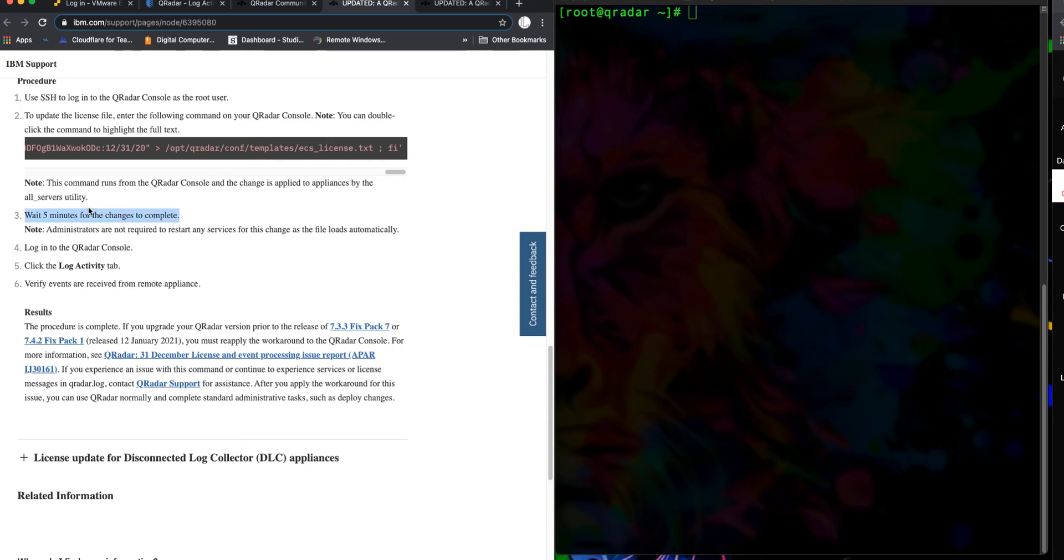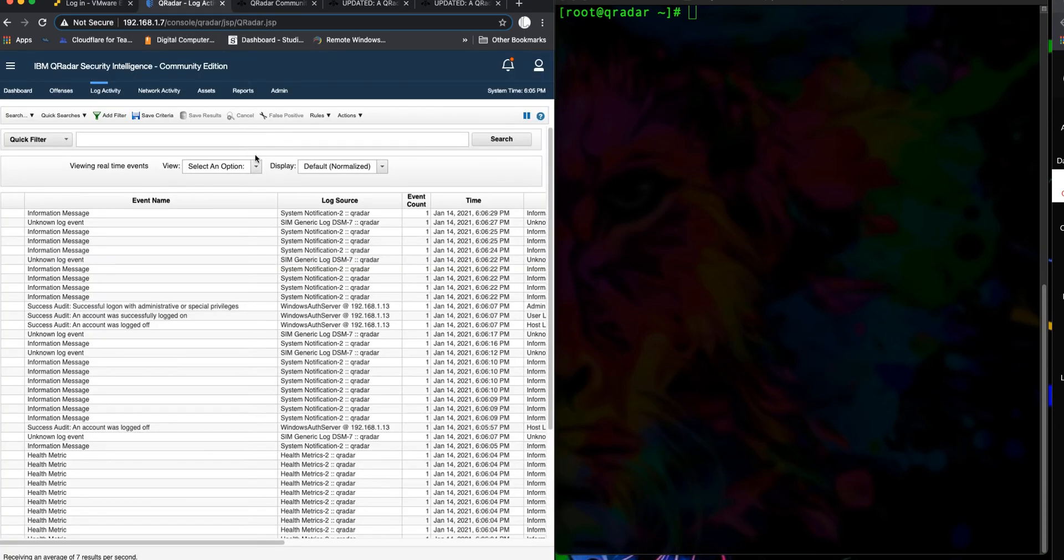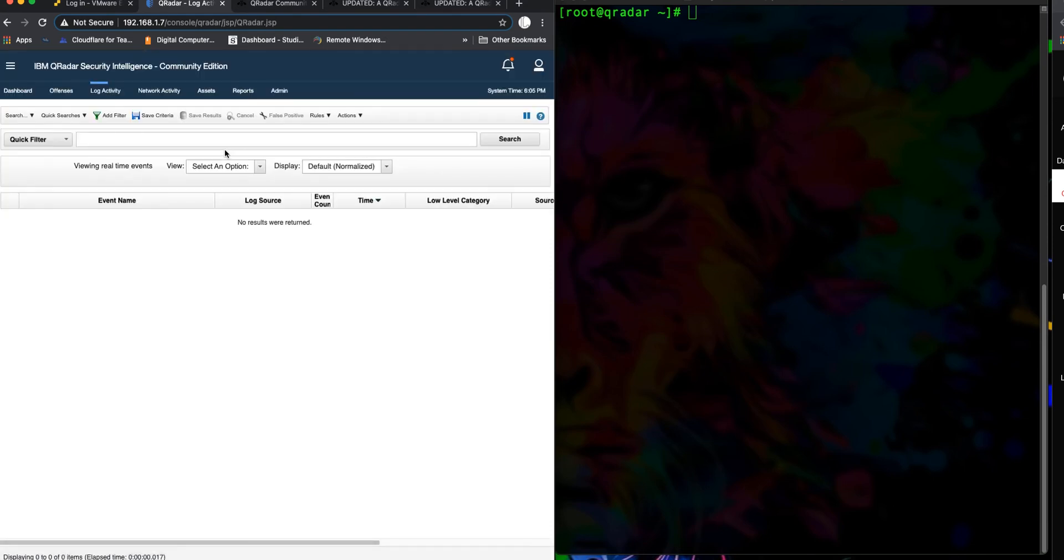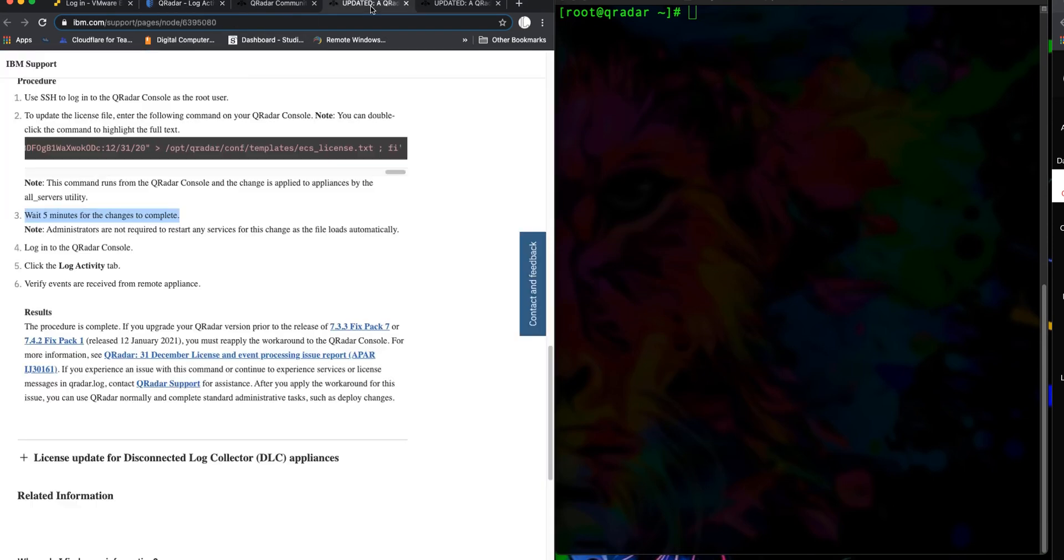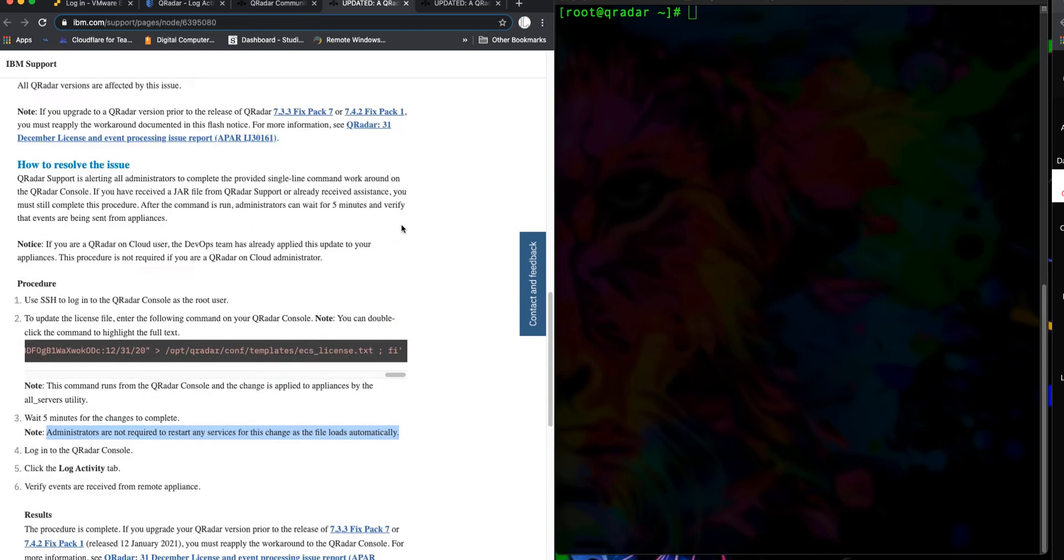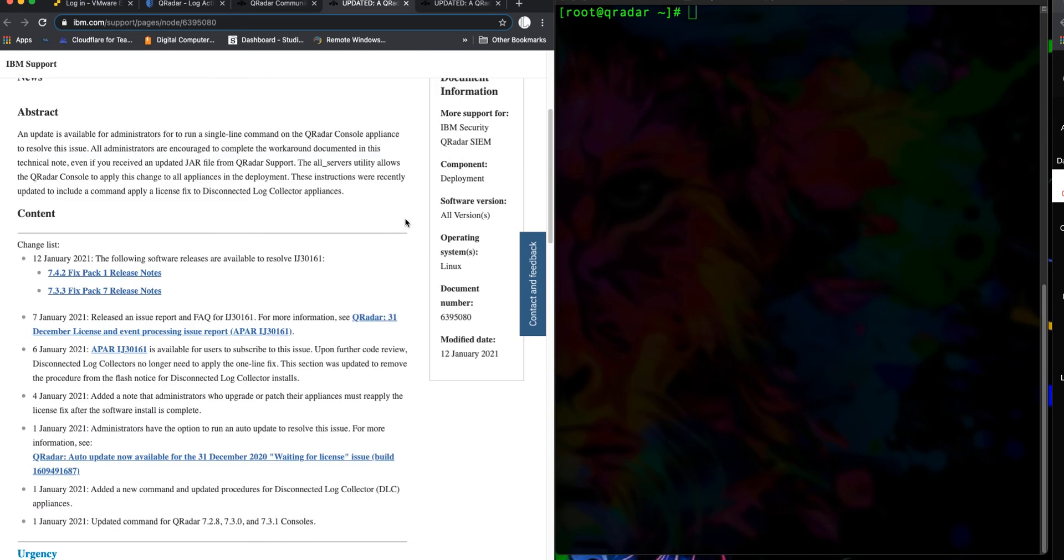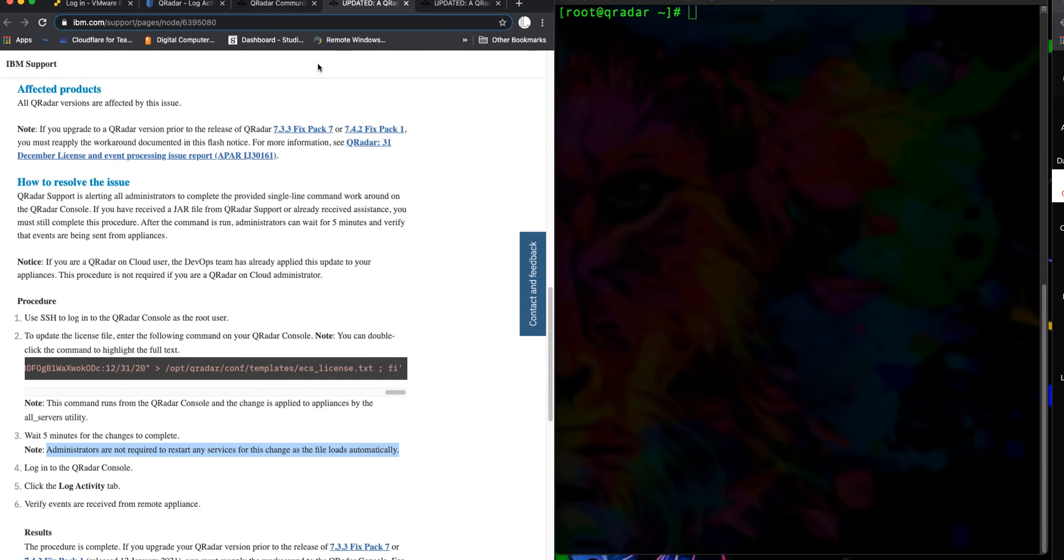Note, you don't have to restart any services. Once you do that, it loads automatically. So that's it for this video. I just thought I'd come back real quick and show you guys how to get your logs populating on your activity tab.